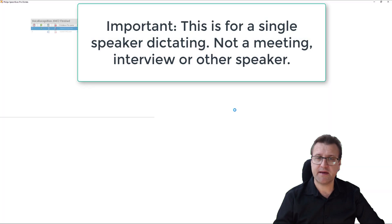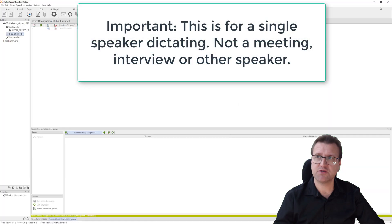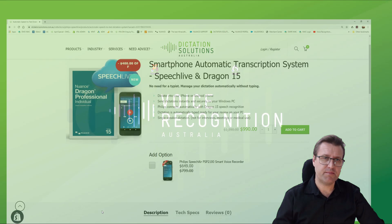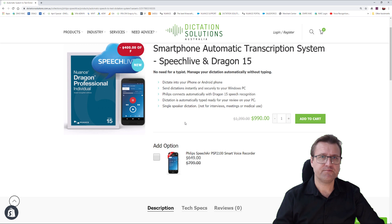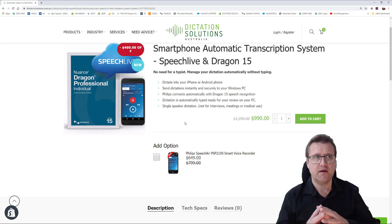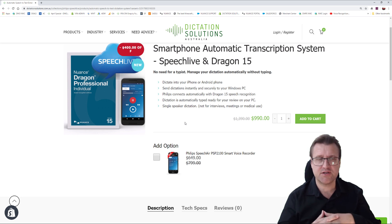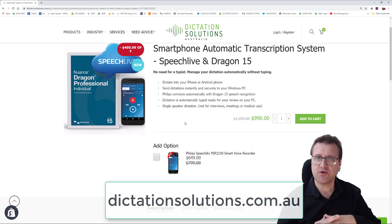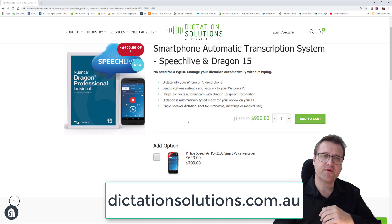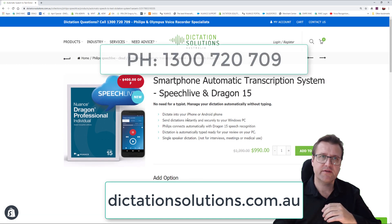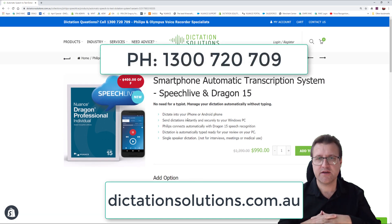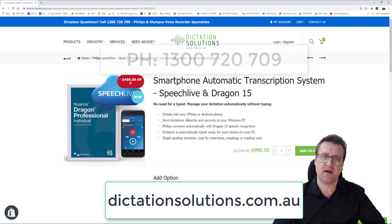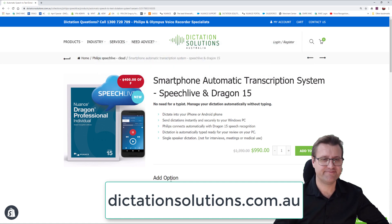Talk to us about this system. Give us a call. Here's the webpage you need to visit. It's on our Dictation Solutions website. You can give us a call on 1-300-720-709. It'd be great to hear from you and we can talk you through this system. Have a great day.